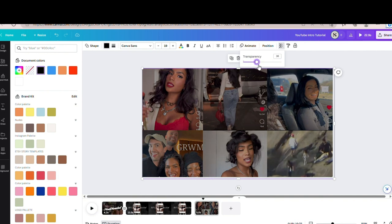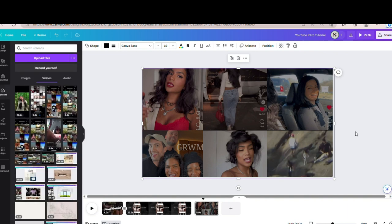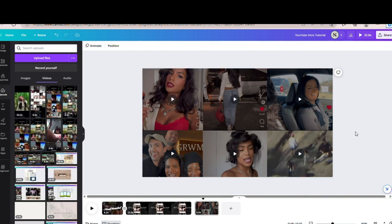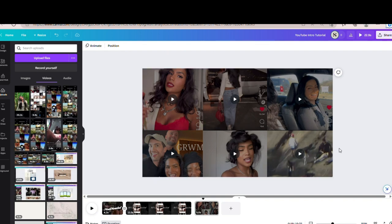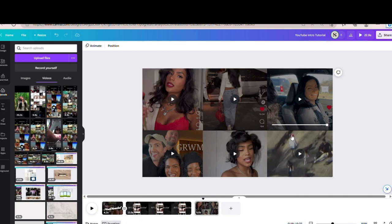I kind of want it to be a little dim, so I'm just going to keep it there. It's up to you how you want to adjust it, and it also depends on whatever videos you use and their quality. Just make sure each video you can see clearly, and make sure it's not already a dark video or it just won't look great. Now that we have that, we're going to go ahead and add in our text.